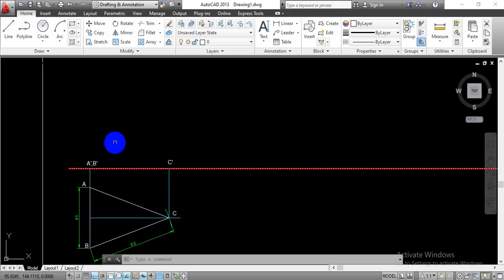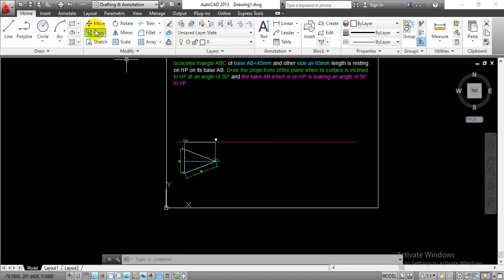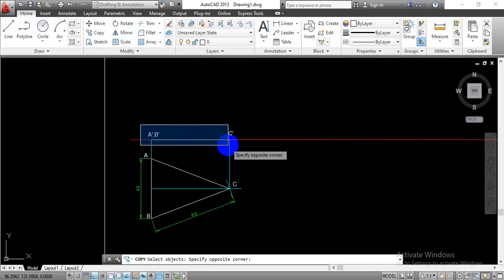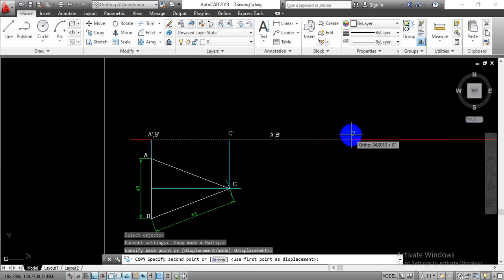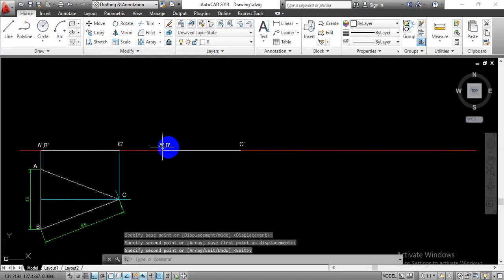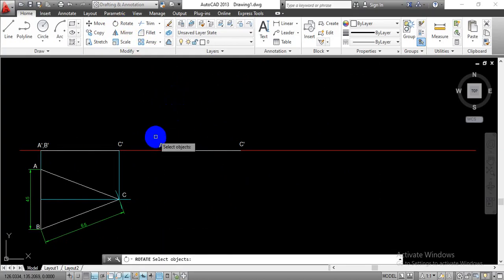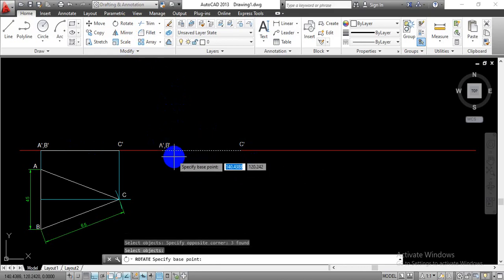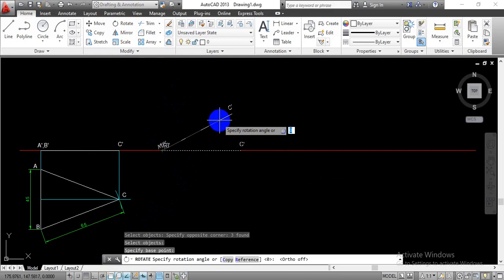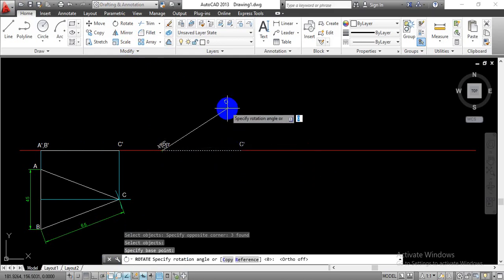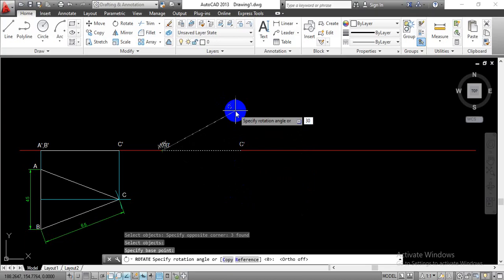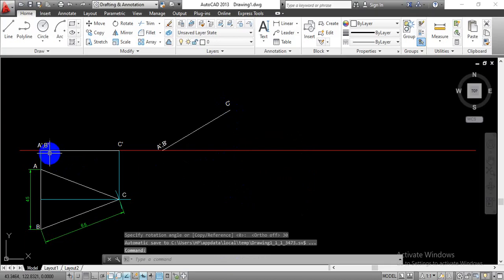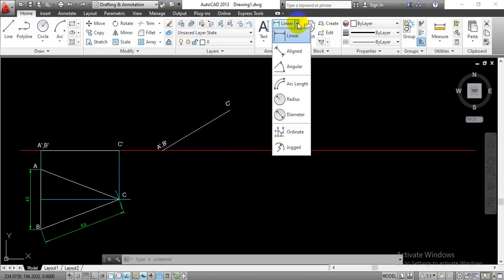We are going to copy the front view at a certain distance and then tilt it for the given inclination of 30 degrees. Go with the copy command, select the drawn front view, hit enter, select the base point and click to place the copy. Then go with the rotate command, select this front view again, hit enter, select point AB for rotation, turn off ortho mode, and rotate the plane ABC at an angle of 30 degrees — enter that value and hit enter.